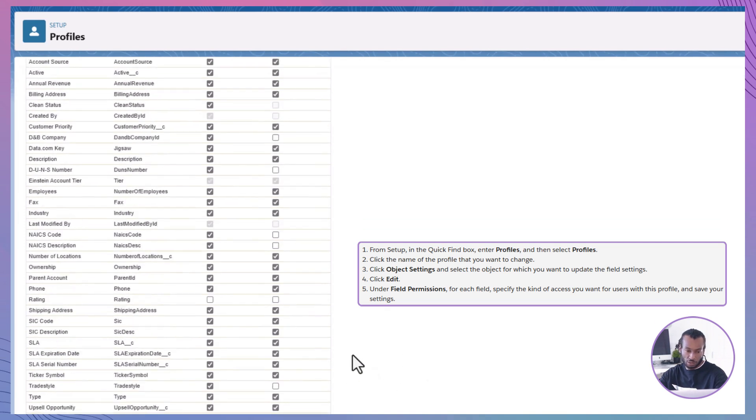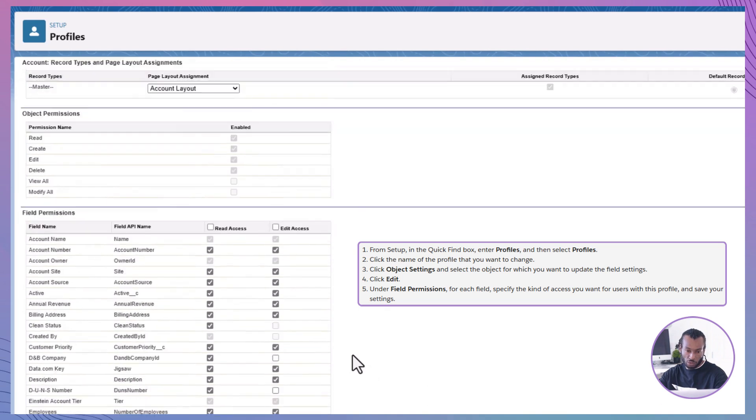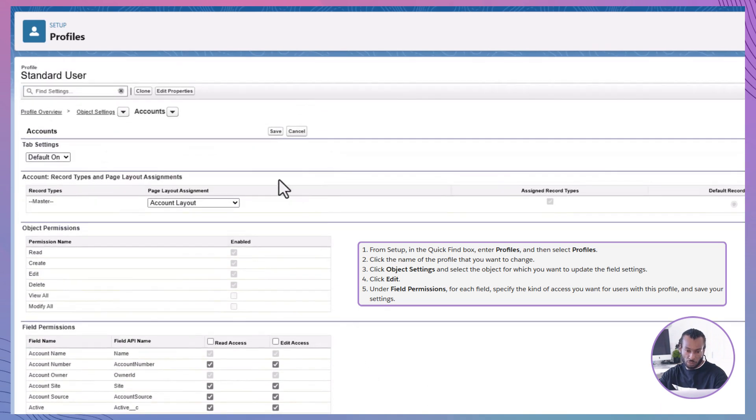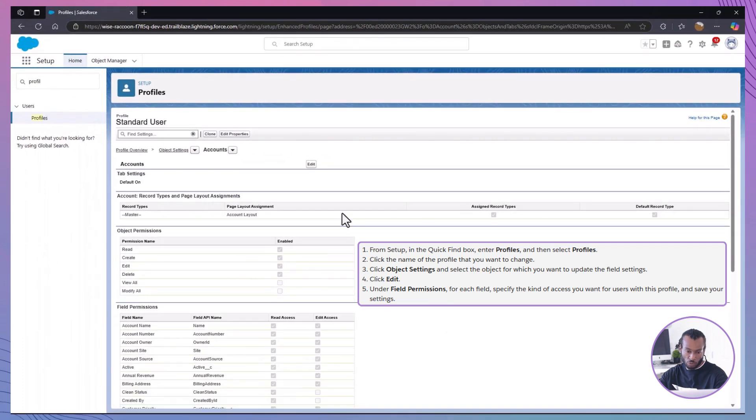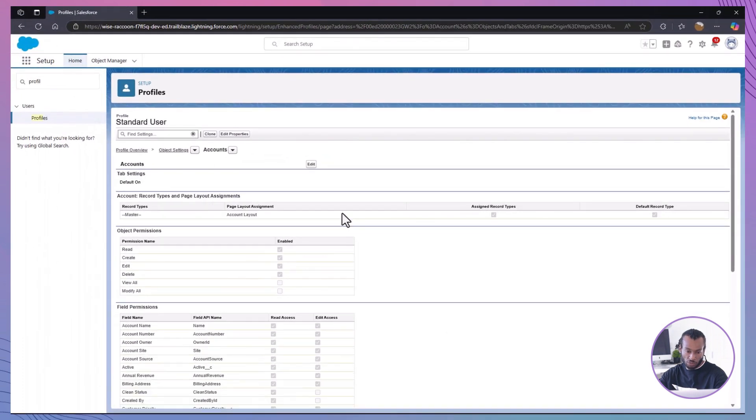And that's it. Now, sales team members with this profile can't see or edit the rating field on accounts. Profiles are perfect for setting general access limits, which you can then adjust with permission sets.